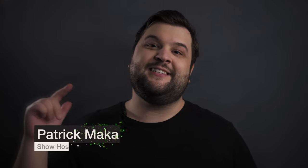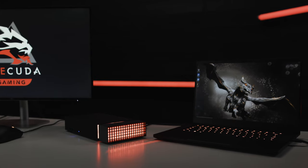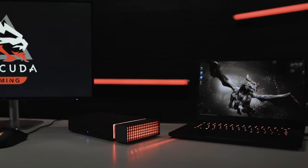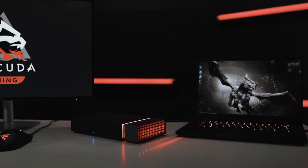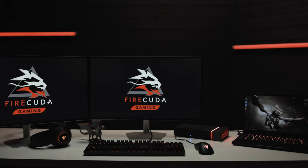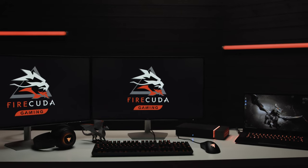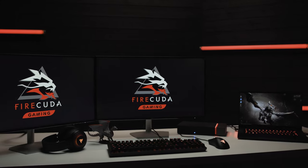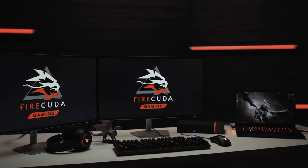The Firecuda Gaming Dock is Seagate's first, scratch that, the gaming industry's first ever docking station with integrated external storage. The Gaming Dock looks incredible as an attractive centerpiece to your gaming battle station with all your peripherals docked together.